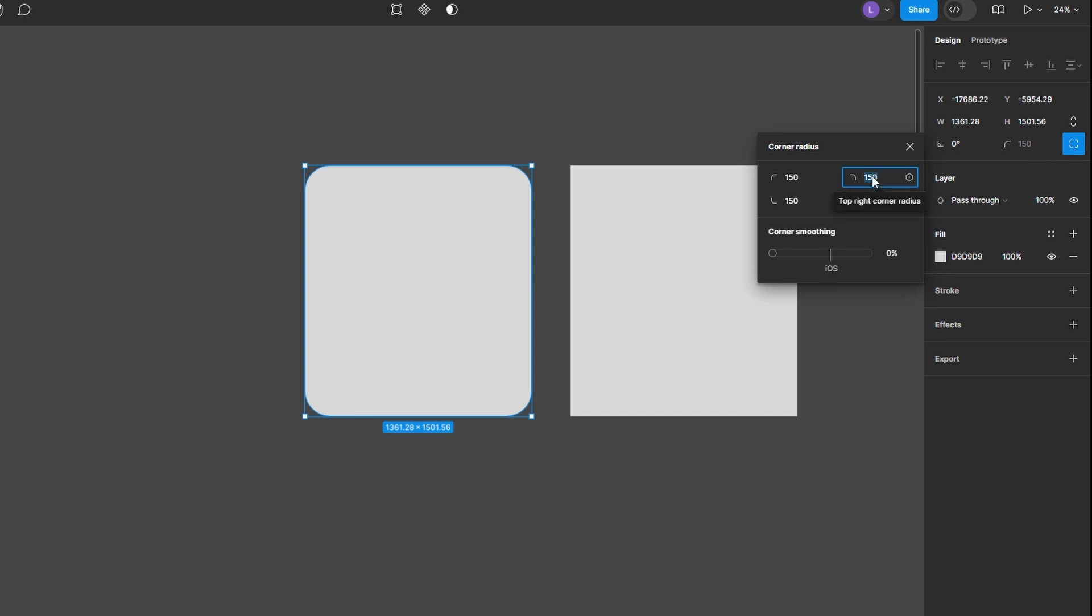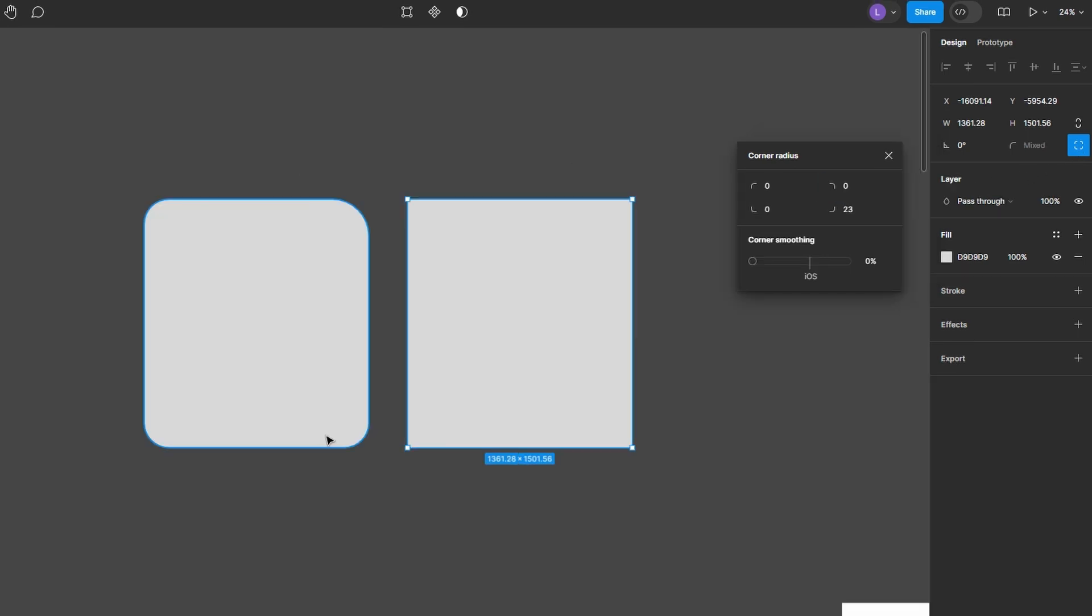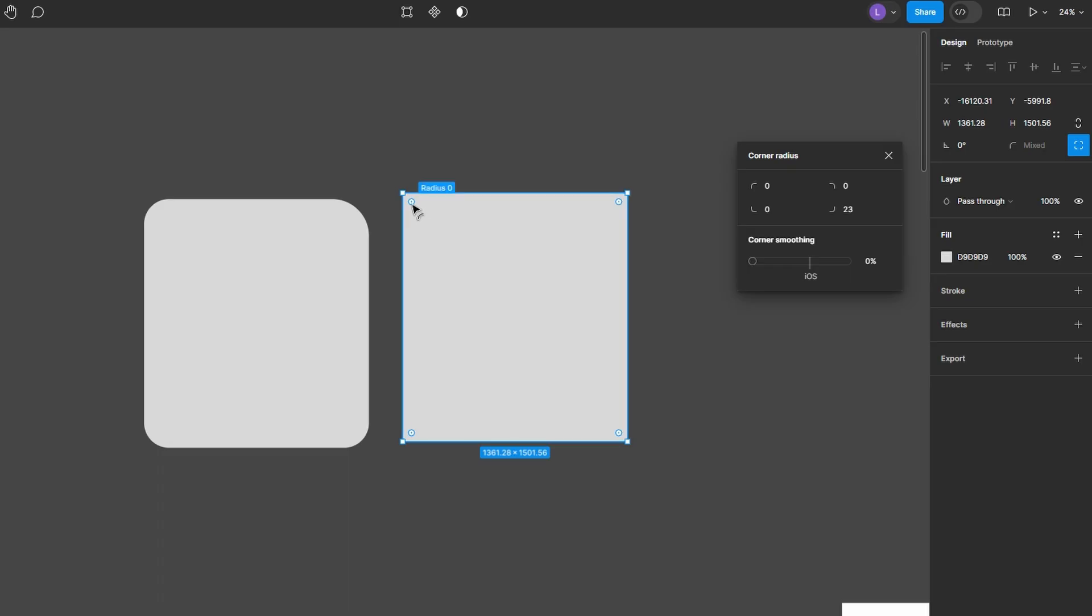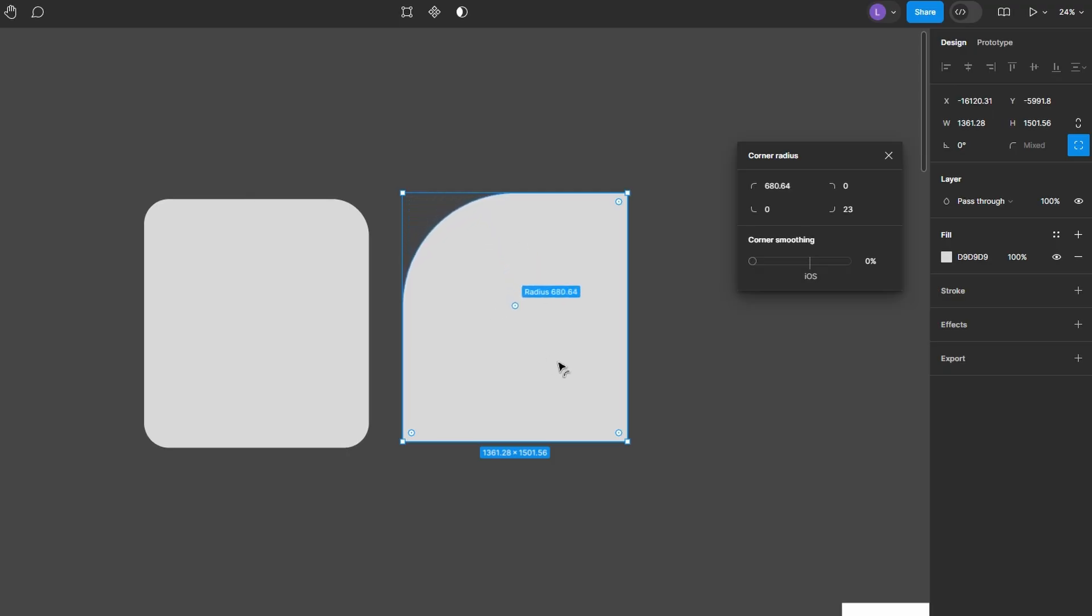To round corners on shapes, click on the shape you want to edit. You'll see circular corner widgets appear at each corner of the shape. You can click and drag these widgets to adjust the corner radius.